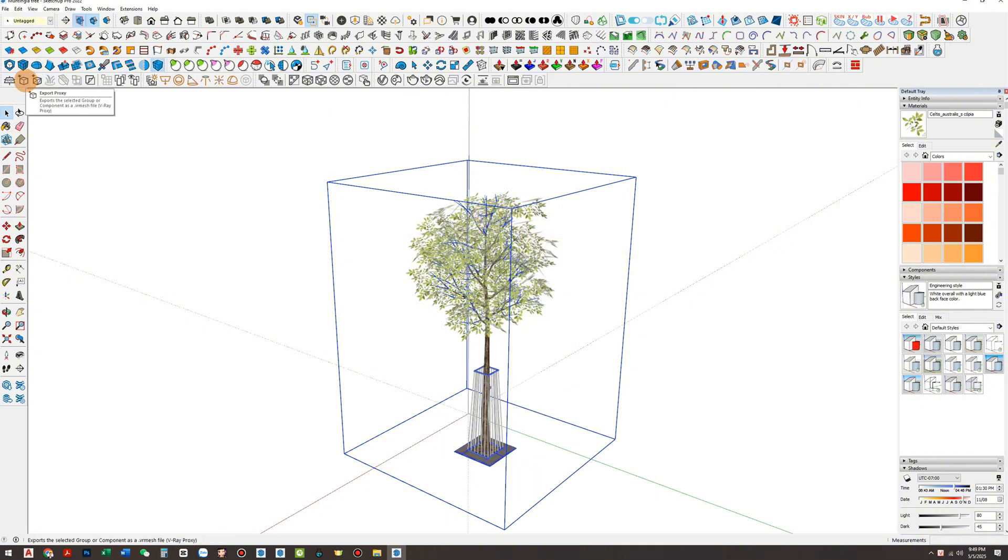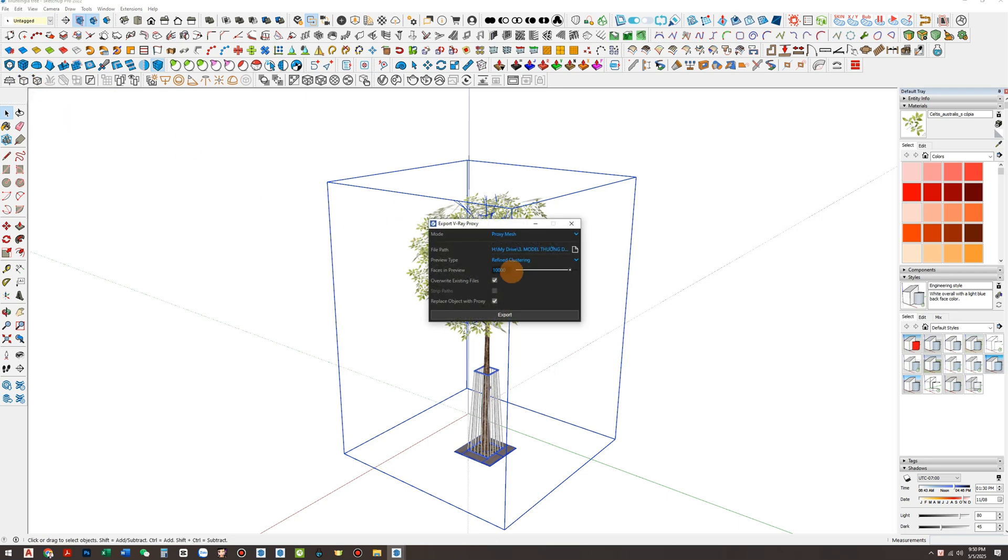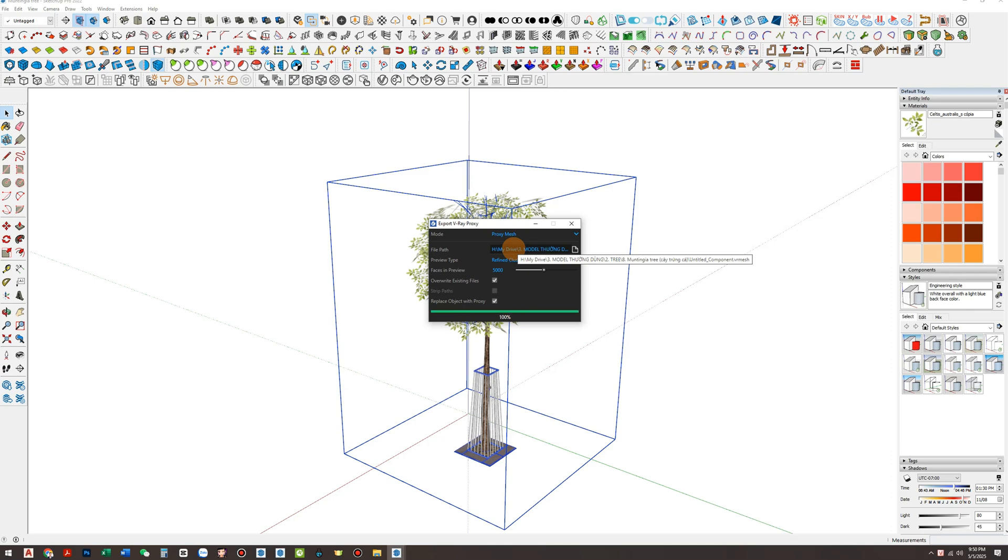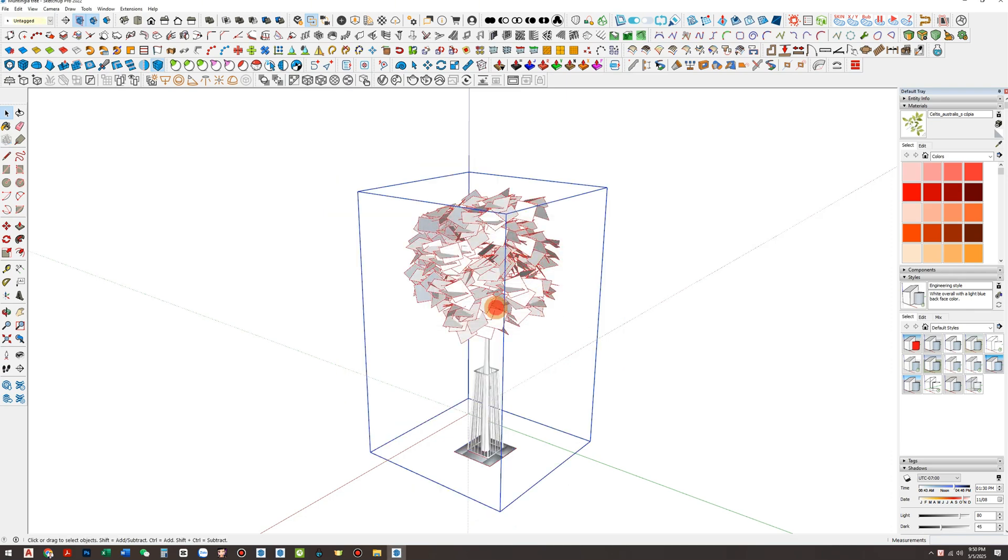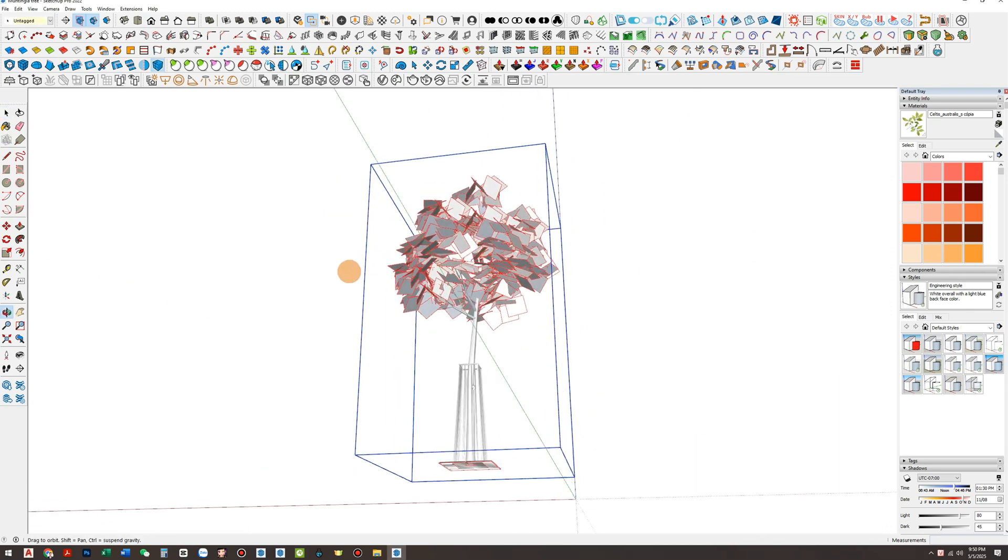Now, select the entire model and use the V-Ray toolbar to choose Export Proxy. In the Faces and Preview field, I typically enter 5000. This keeps the proxy looking close to the original model. Click Export and wait for the process to finish.